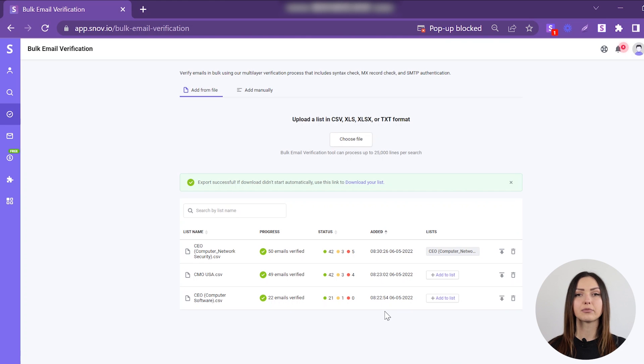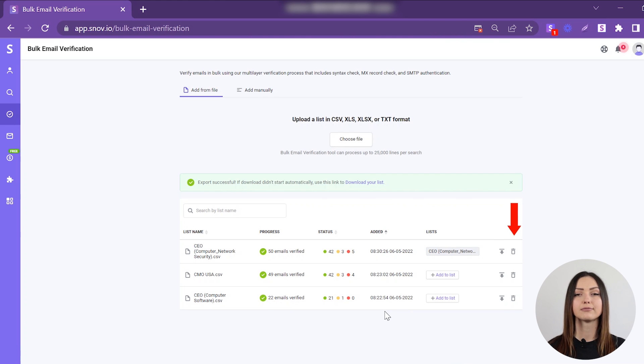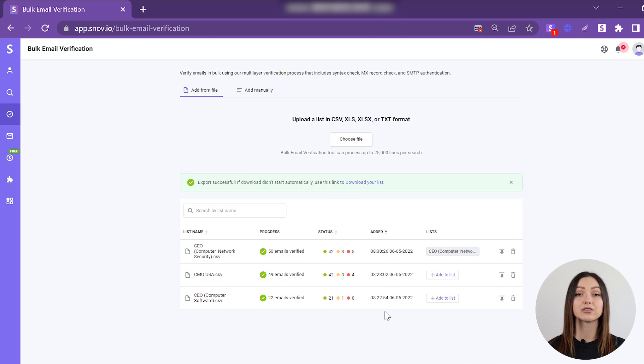You can delete the processed file by clicking the Trash icon. Please note, verification results are automatically deleted after 90 days.